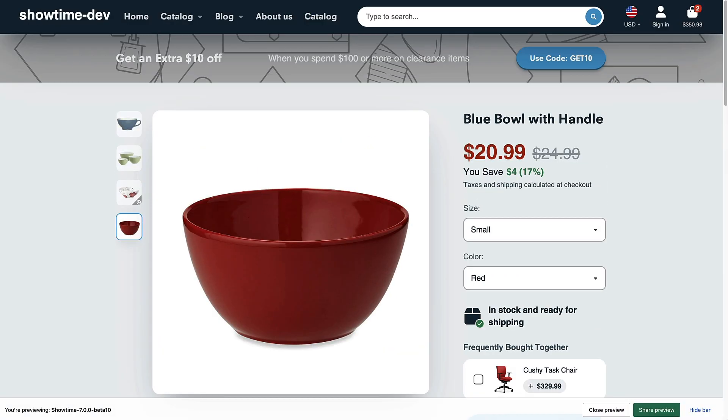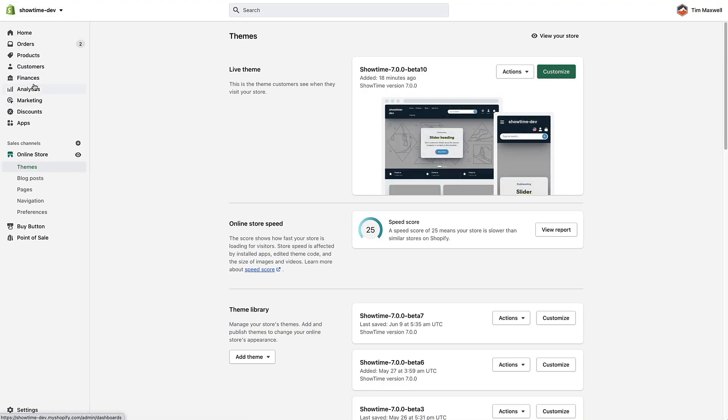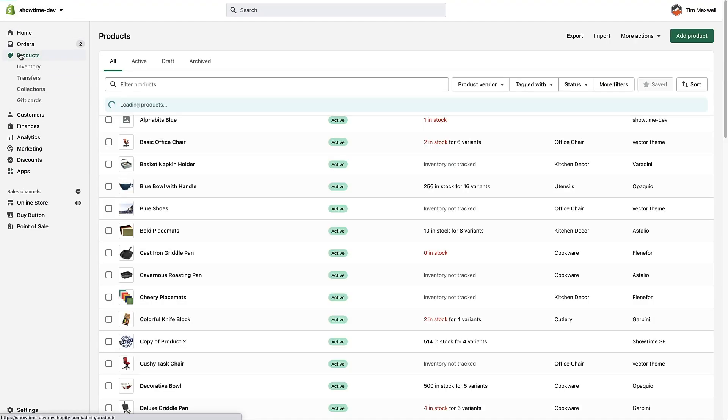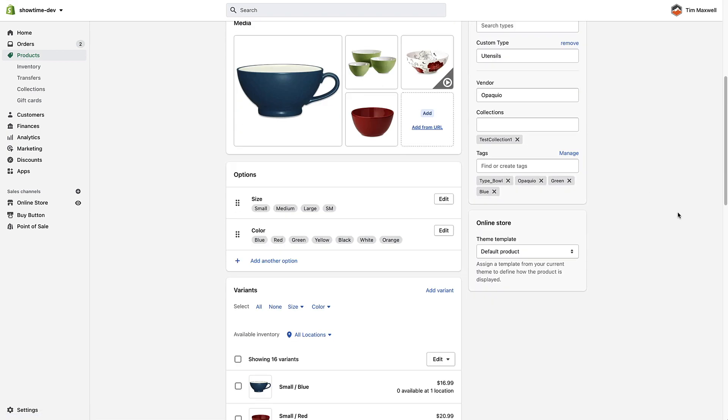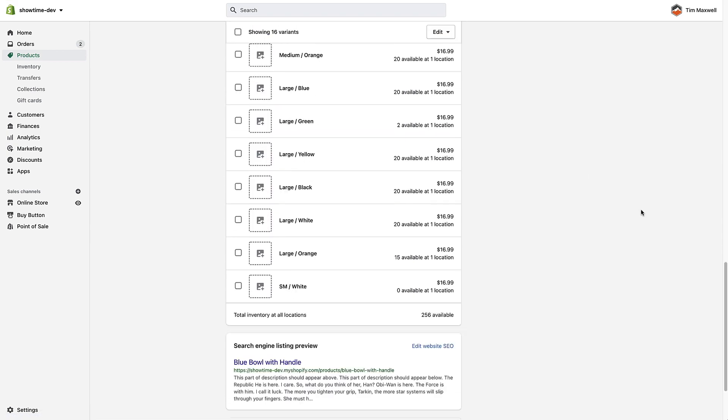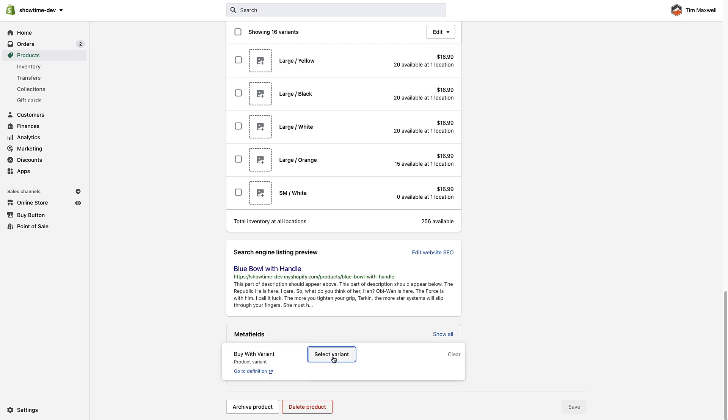I can get back, get out of here and go back to the product, click the blue bowl with handle again, and if I wanted to just select a single variant I would do the same thing, click in here.